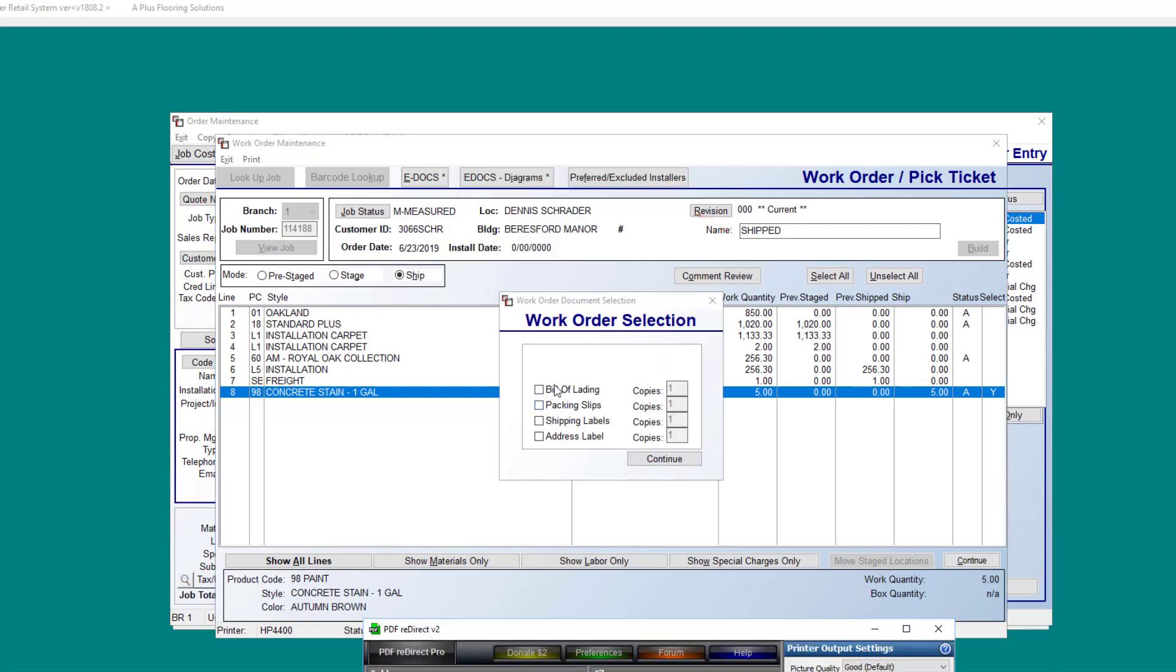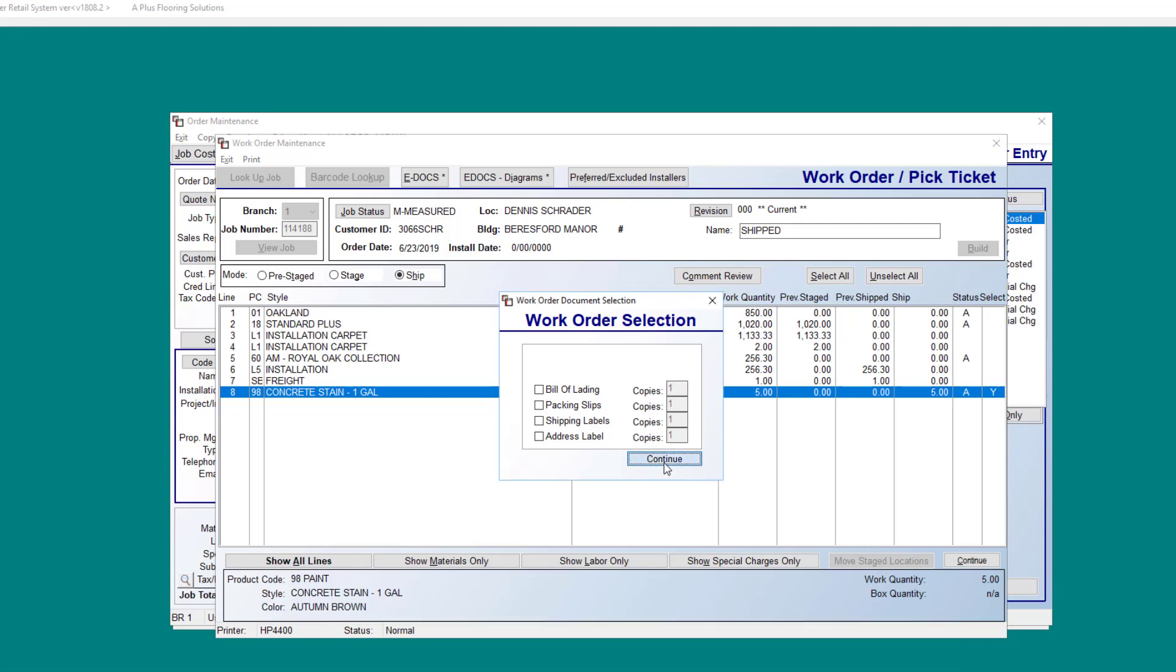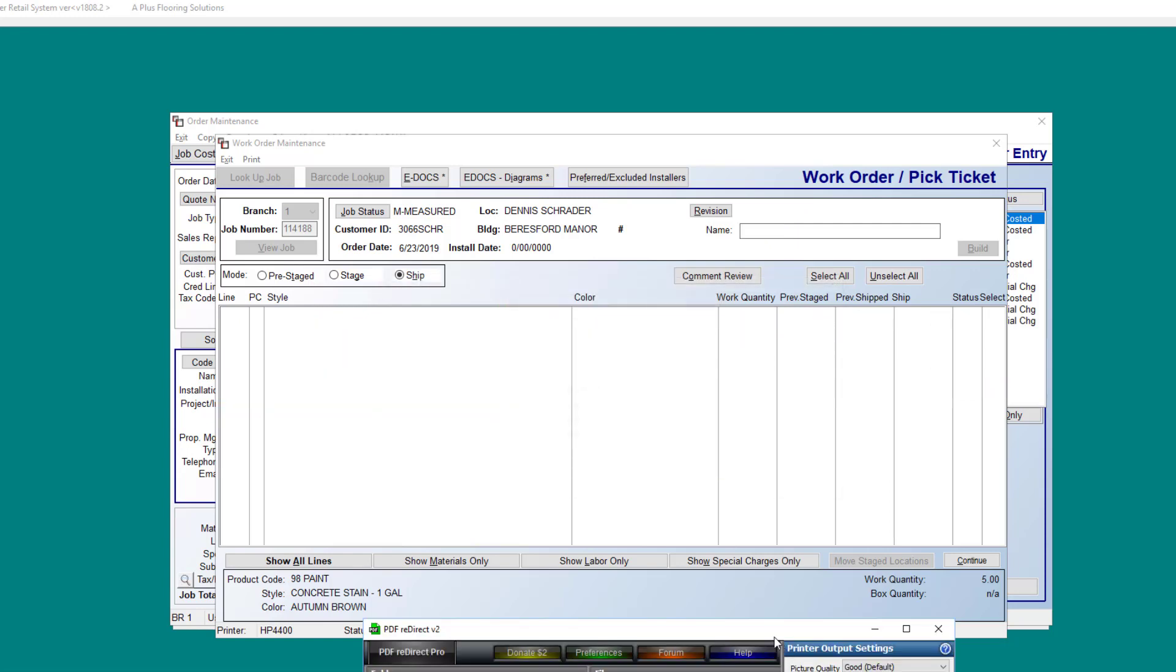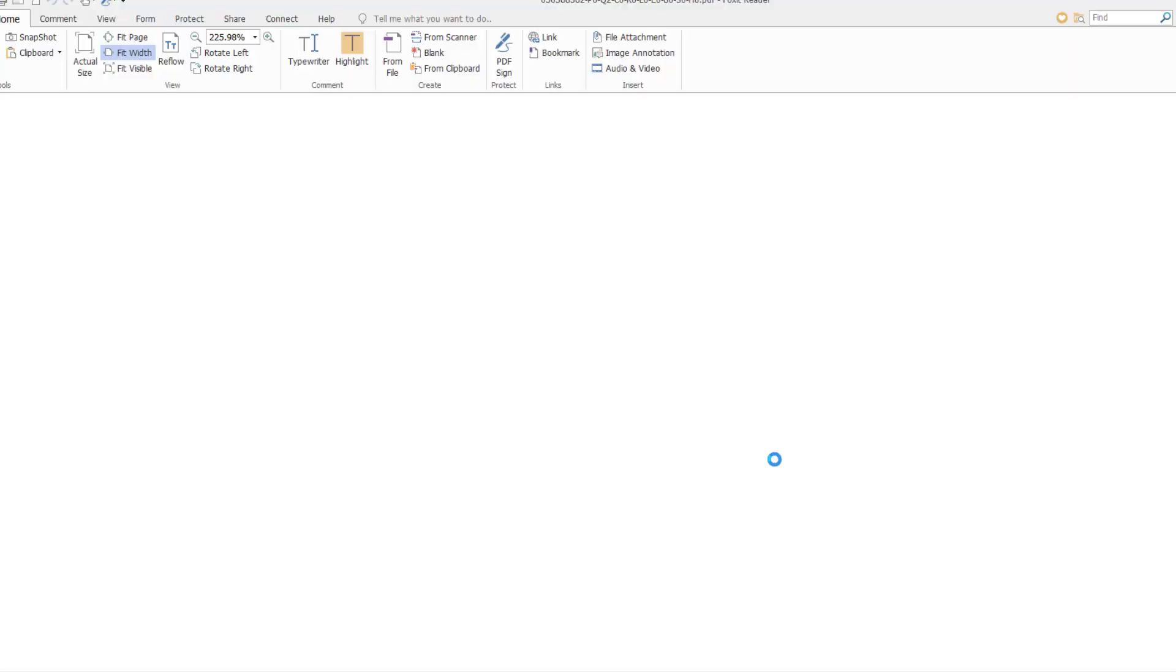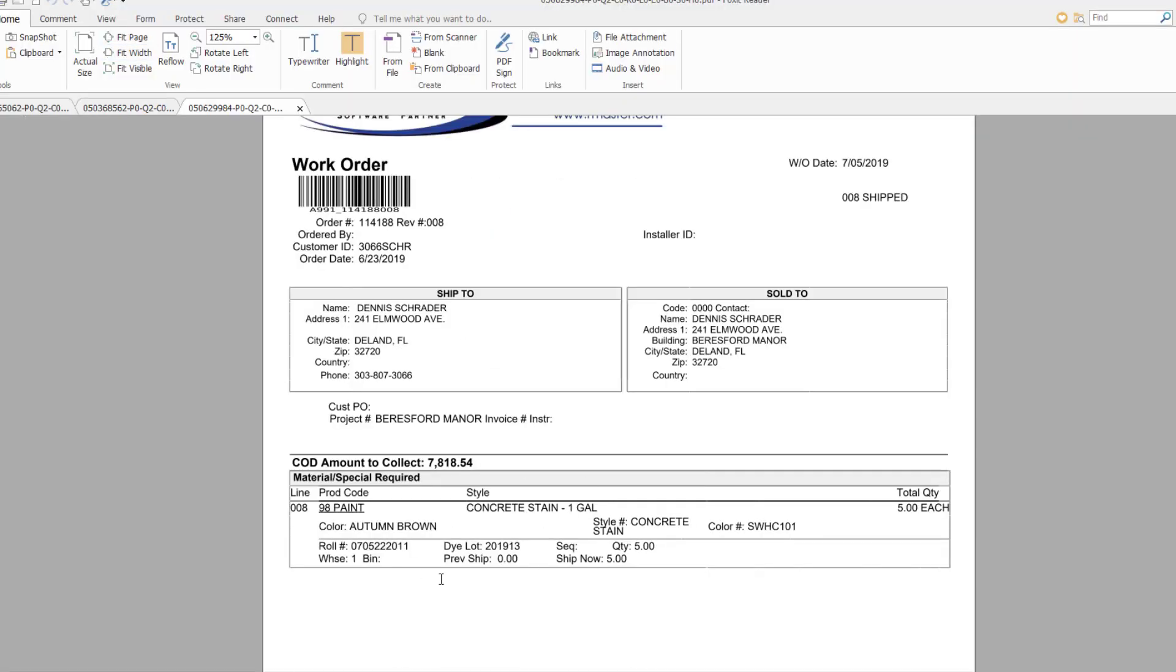Here we have the option to include a few more documents with our printed work order, such as the bill of lading, packing slips, shipping labels, and the address label. In clicking continue, and once the work order is processed, this is where the material will actually be marked as shipped in the system.